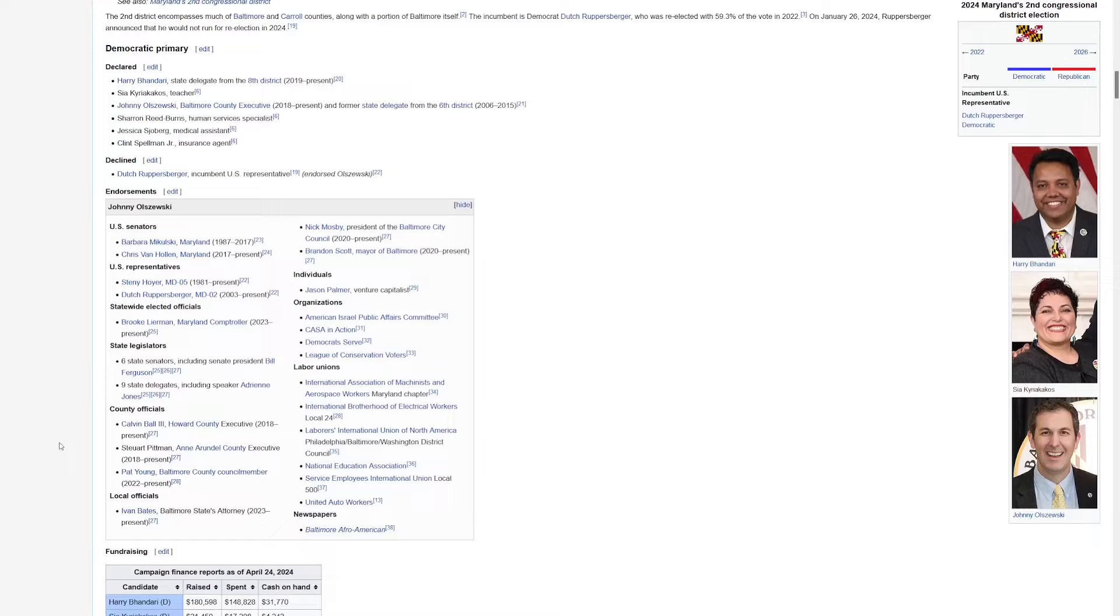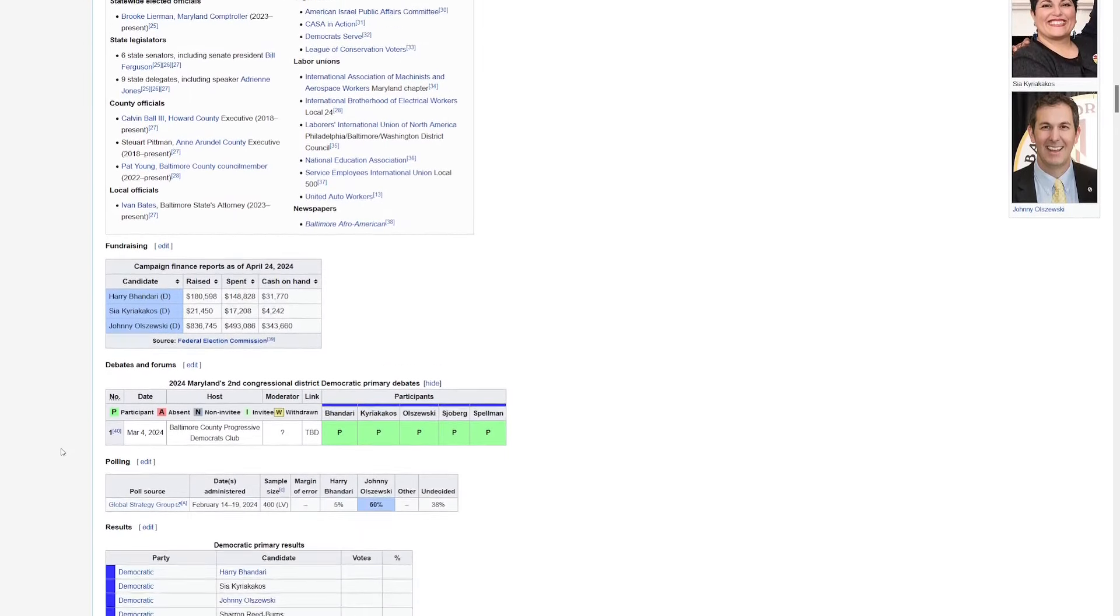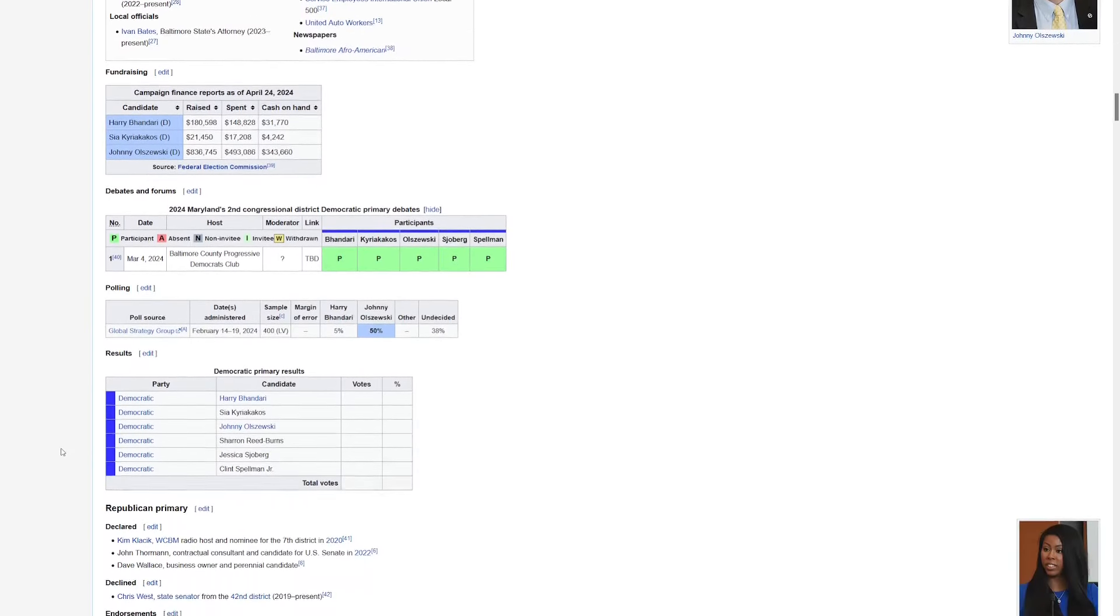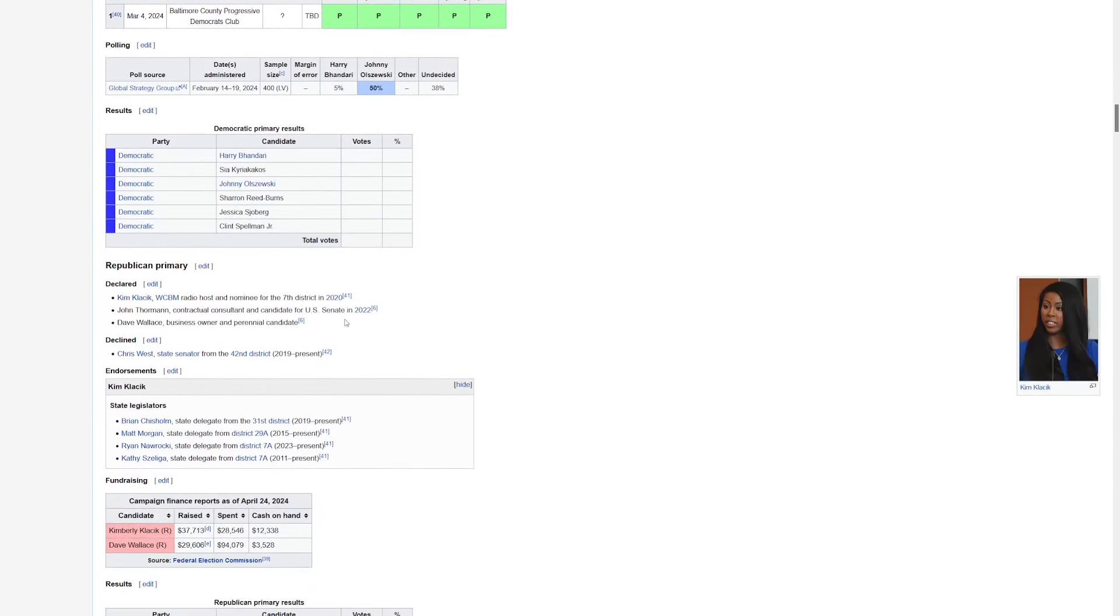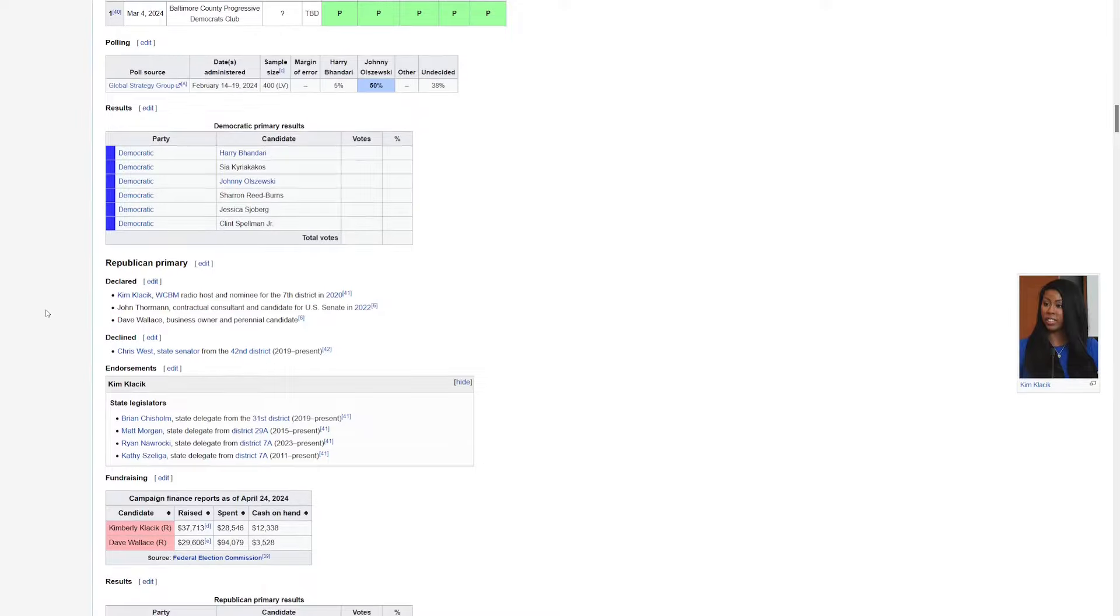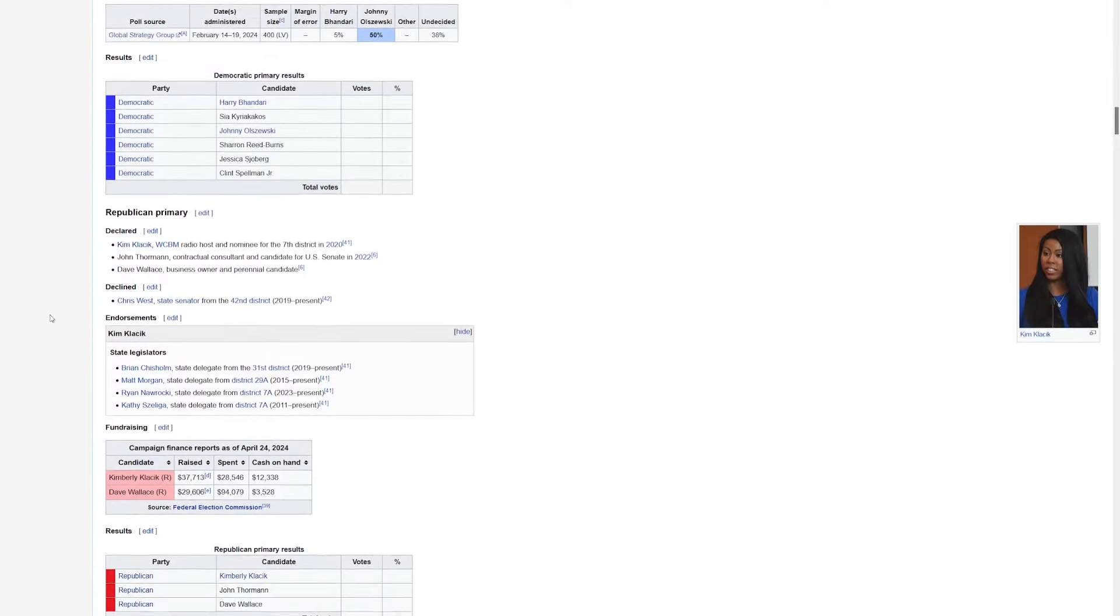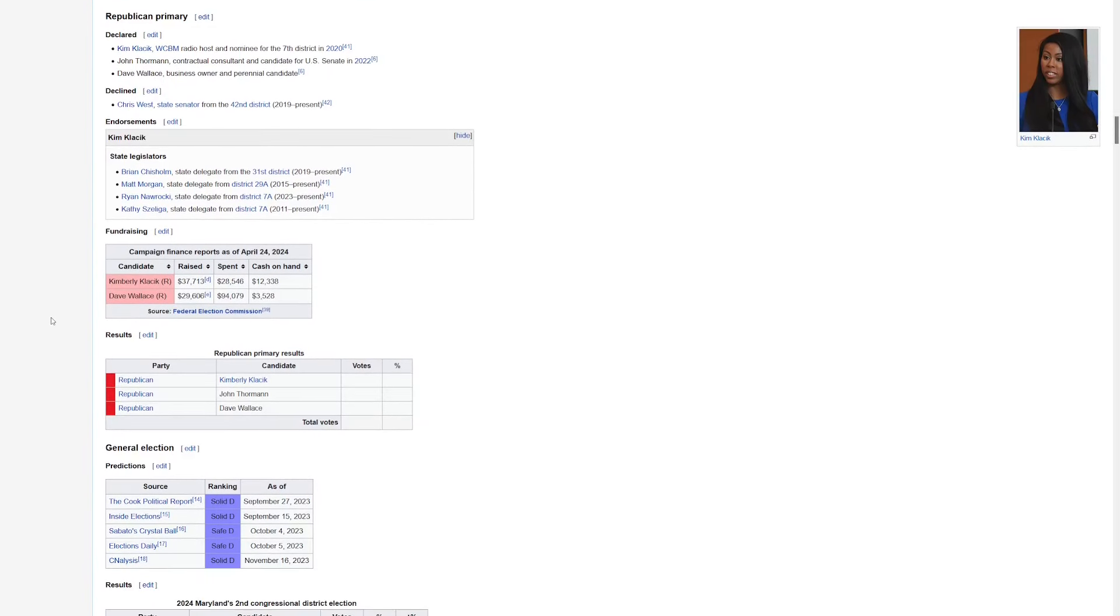It is interesting in the second district to see Kimberly Klacik running for the GOP. You might remember her run from back in 2020. There really are a ton of Democrats running in a lot of these districts. There's way too many to follow. So we'll just have to see what happens on election day.